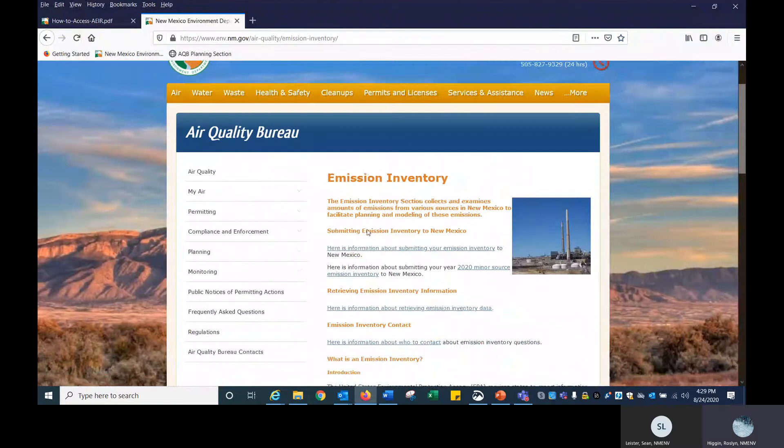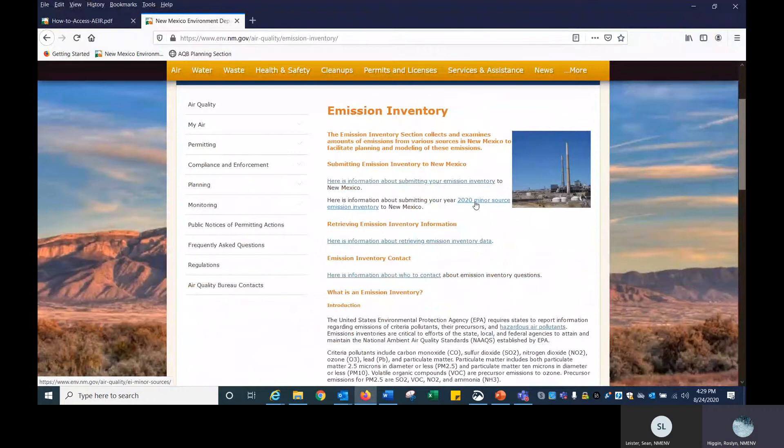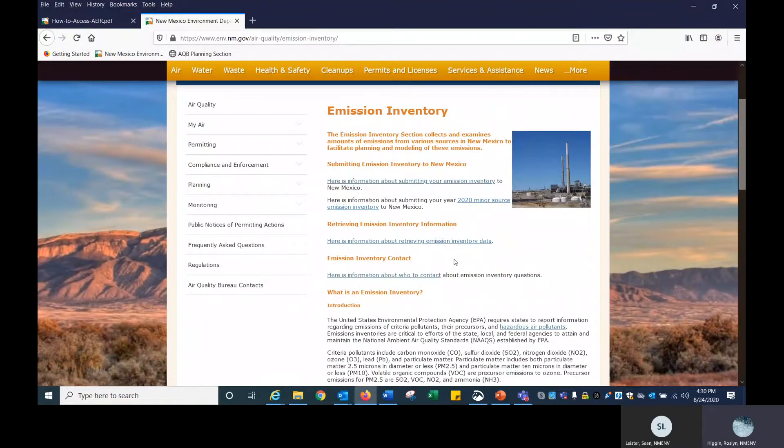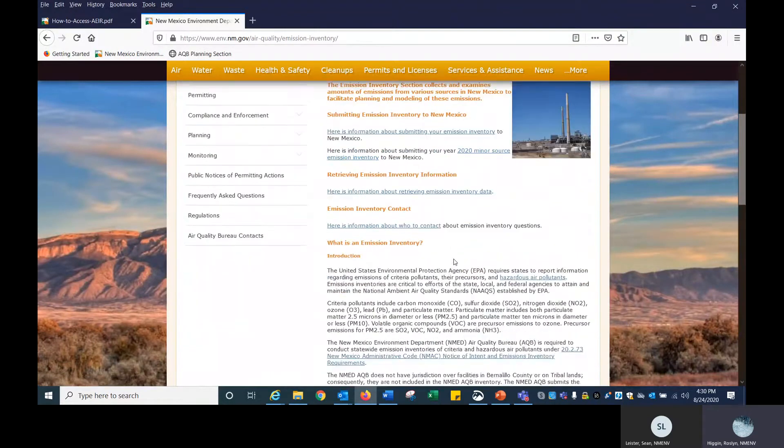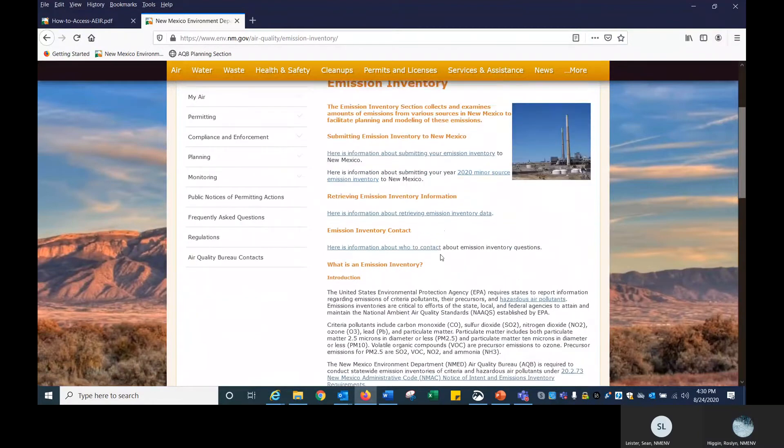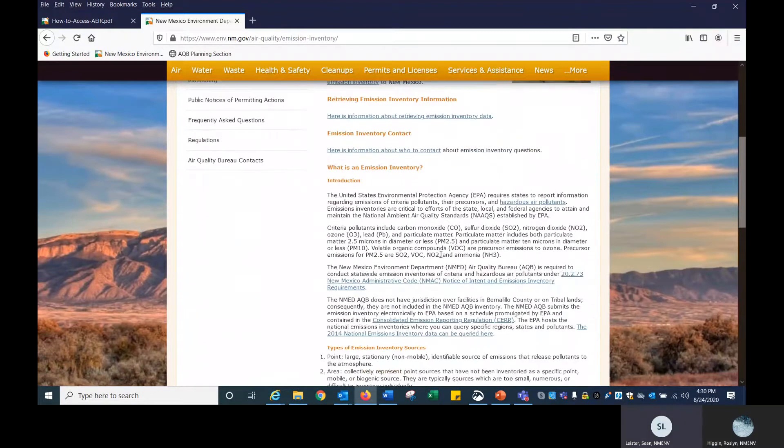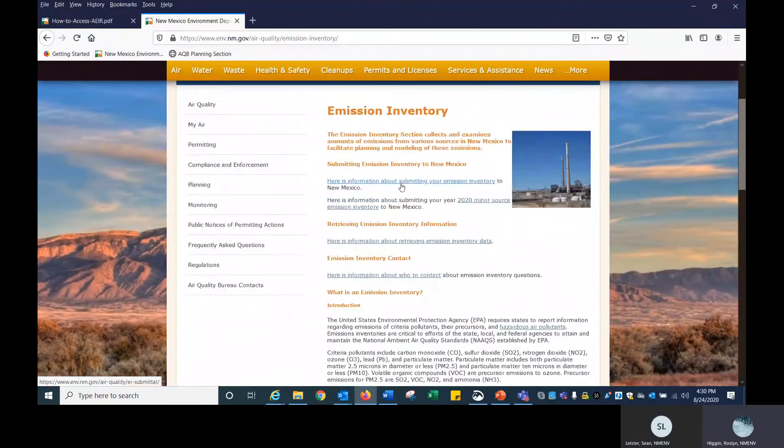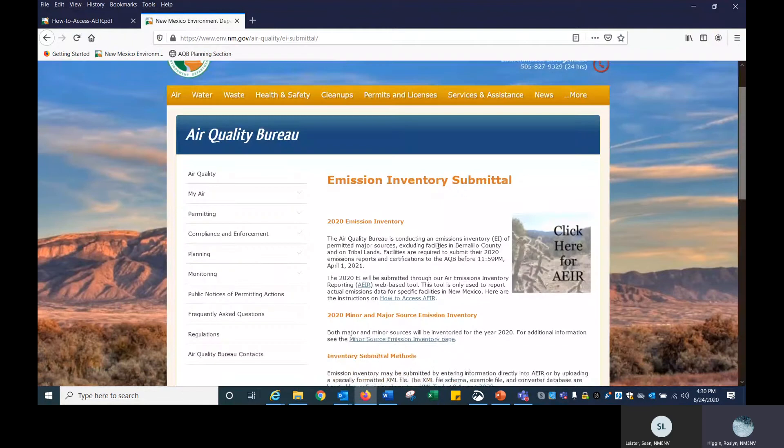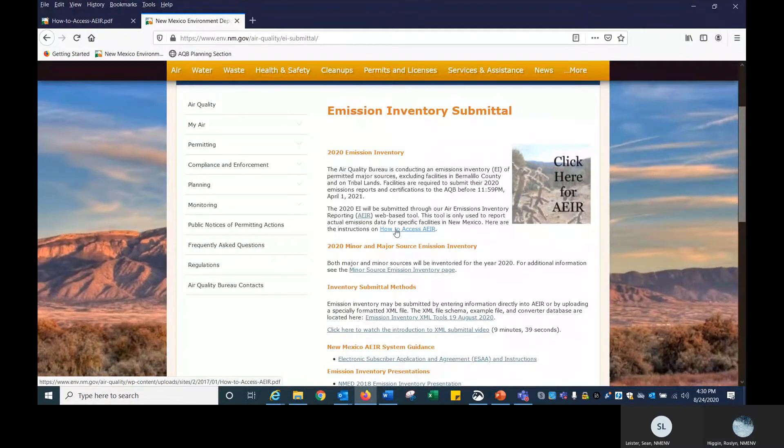It will take you to the homepage for emissions inventory. For more information about the 2020 Minor Source Emissions Inventory, you can click on this link right here. But right now we are going to talk about how to get access. We are going to click on the top right. Here is information about submitting your emissions inventory.